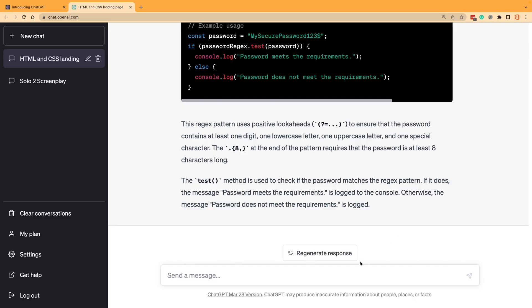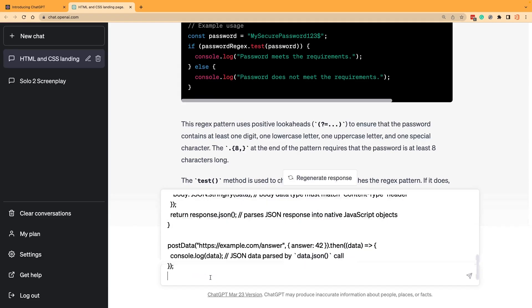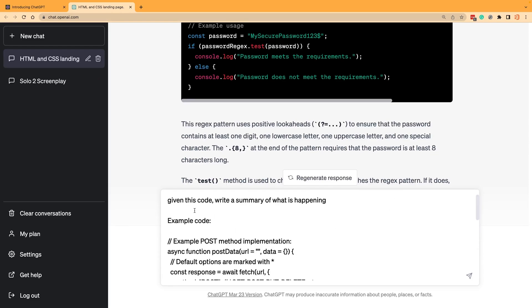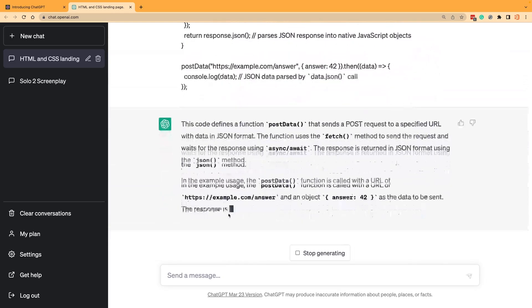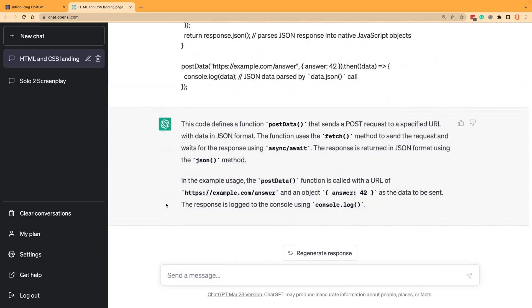What happens a lot for developers is they get put on a project and they get sent some code and they don't know what the code does. They have a hard time reading it. Could ChatGPT take some sample code and tell me what's going on there? I've got some code here and I wrote a thing that says, given this code, write a summary of what is happening. And it tells me more about it. So that's kind of neat.